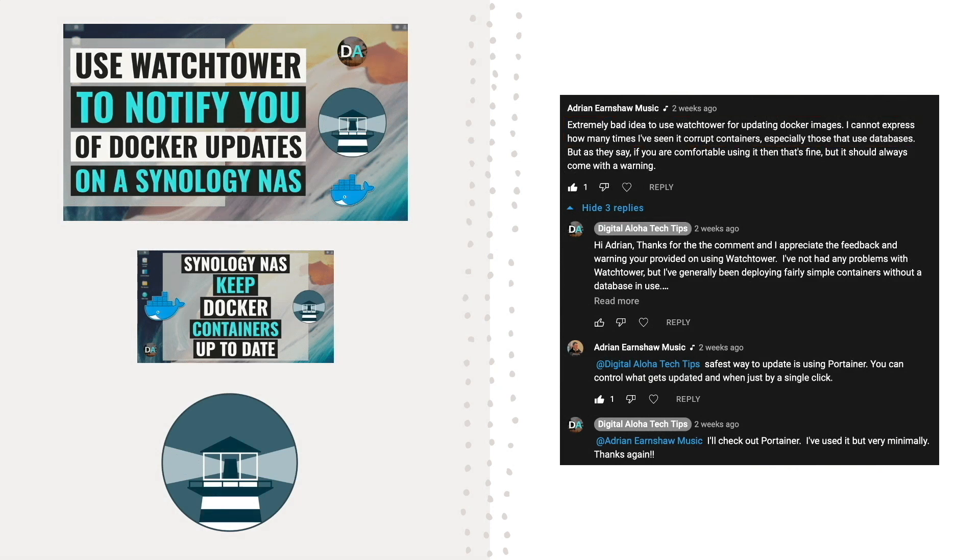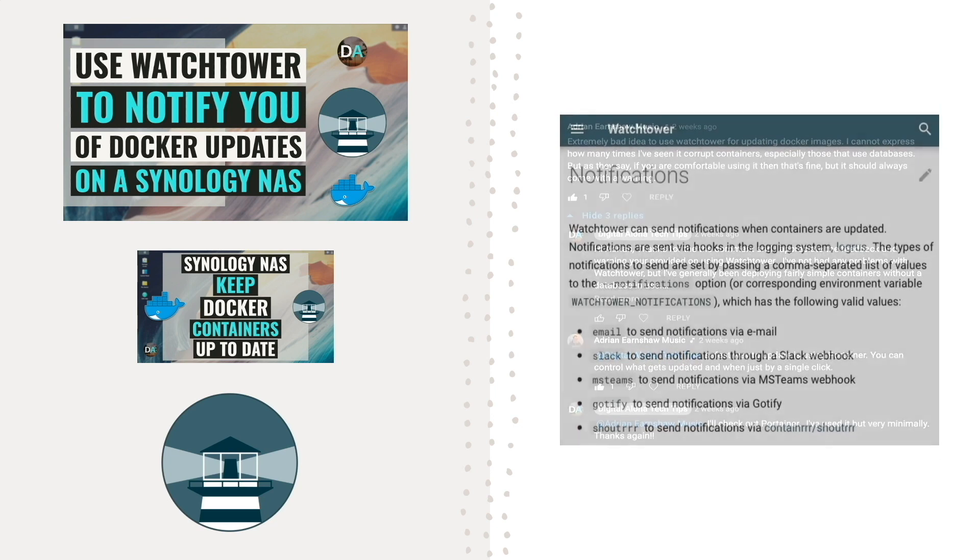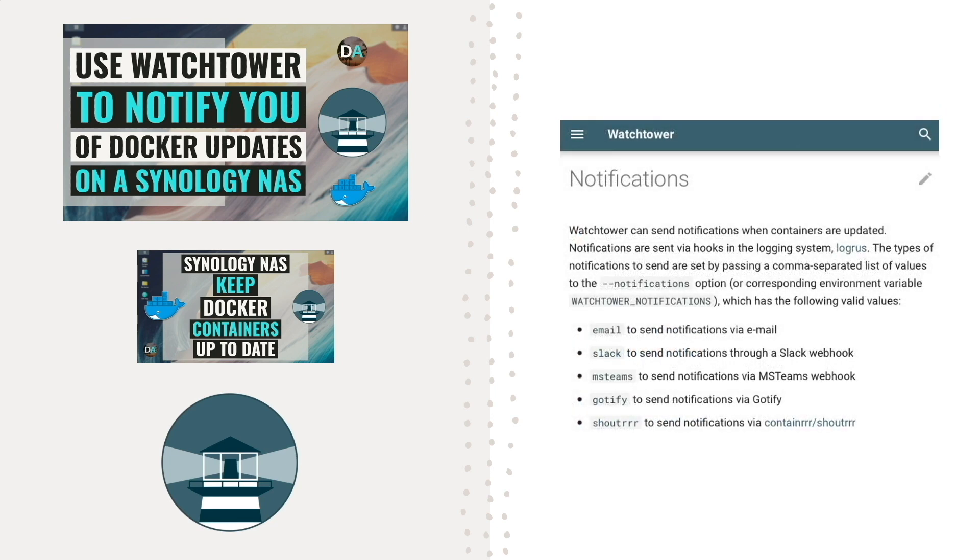And while I personally never had issues with Watchtower corrupting any of my containers, an alternative way of using Watchtower is to have it only notify you of new images for your running containers instead of automatically updating your containers. Then you can decide when you would like to do the updates.